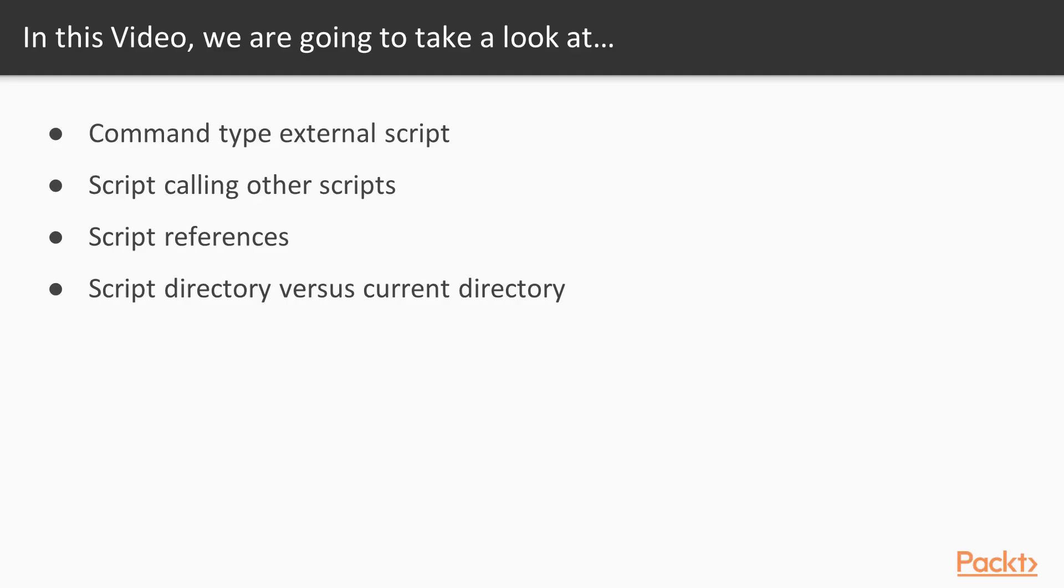In this video we are going to introduce the command type called external scripts, see how we can call scripts from other scripts, how to maintain script references, and we will talk about keeping the script directory and the current directory concepts apart.